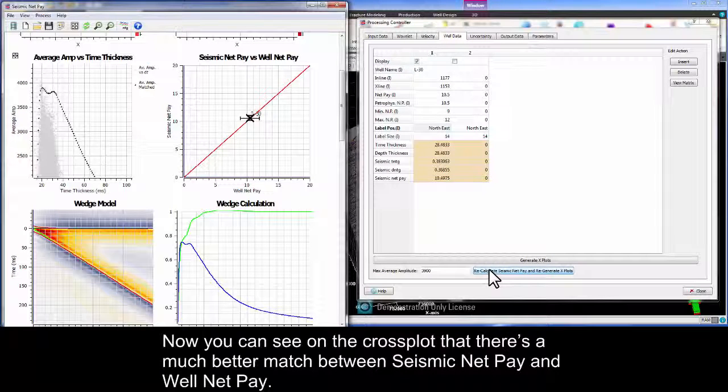Now you can see on the cross plot that there's a much better match between seismic net pay and well net pay.